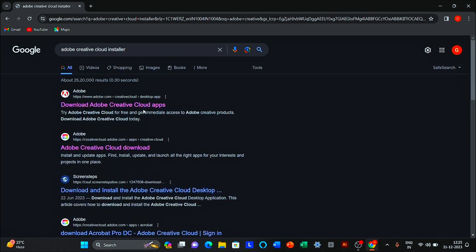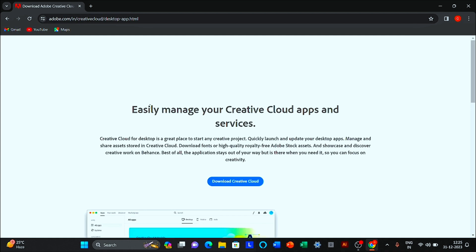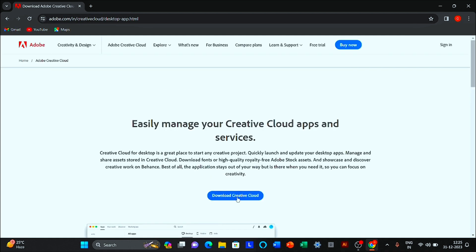Open the first website. Download Creative Cloud Desktop App.